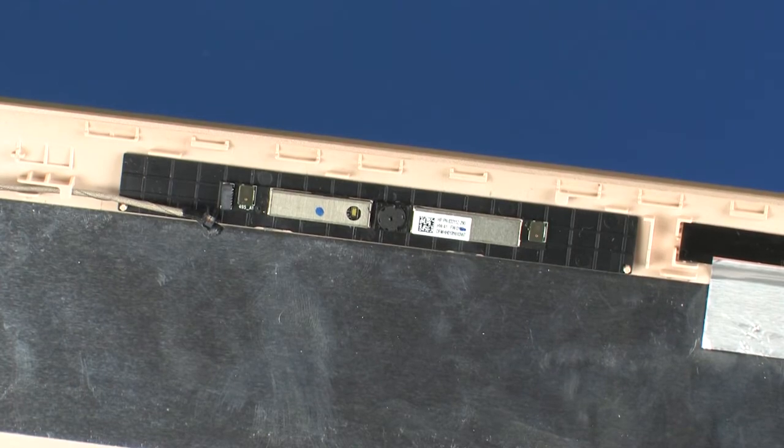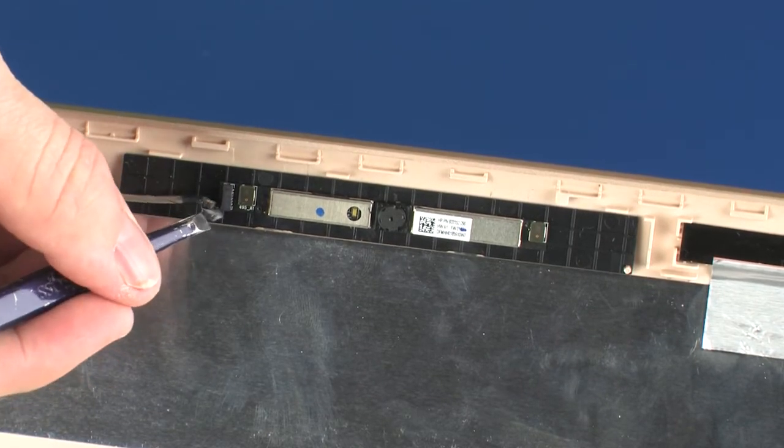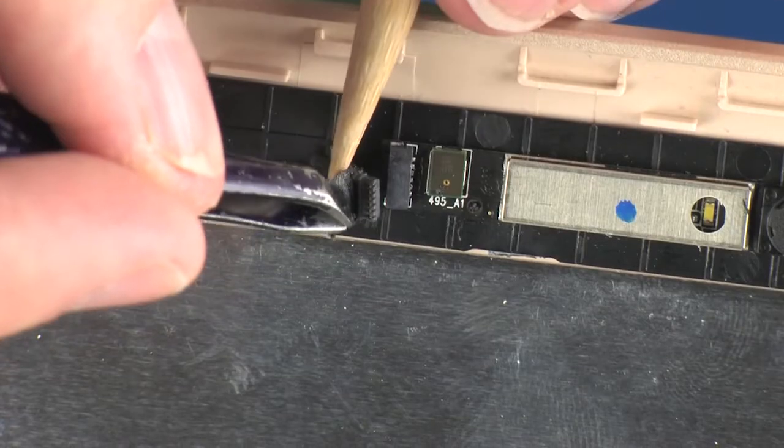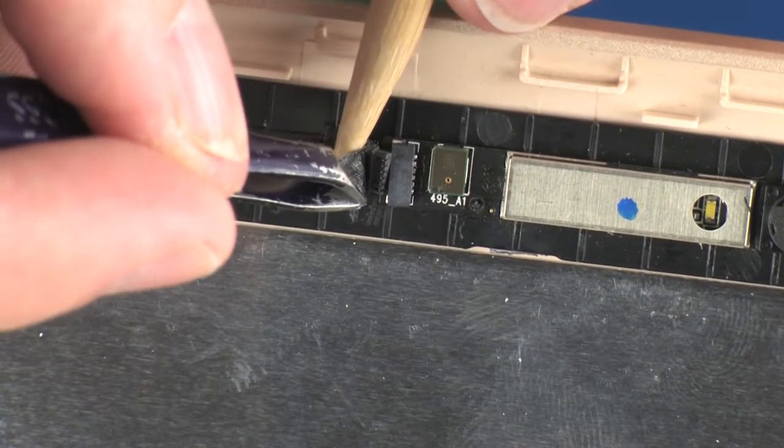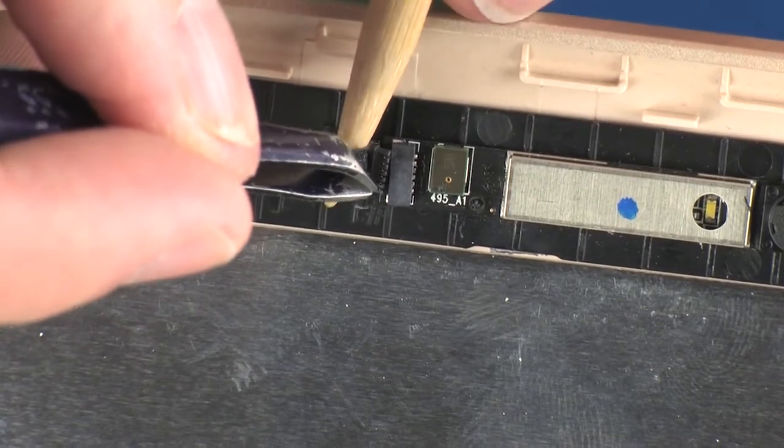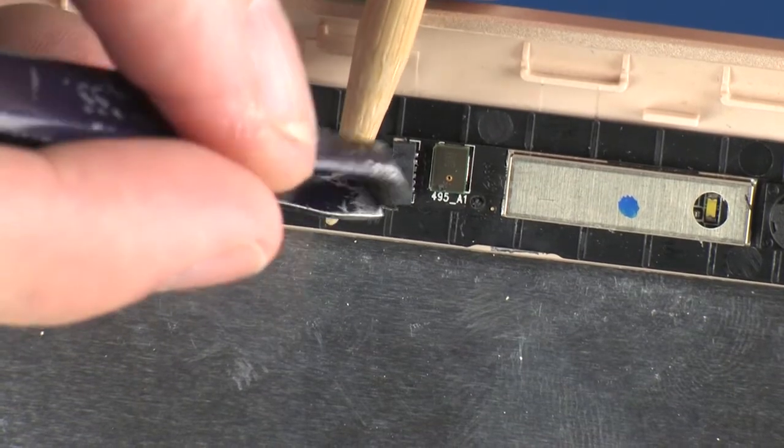Connect the webcam cable into its connector on the webcam board and replace the retention tape.